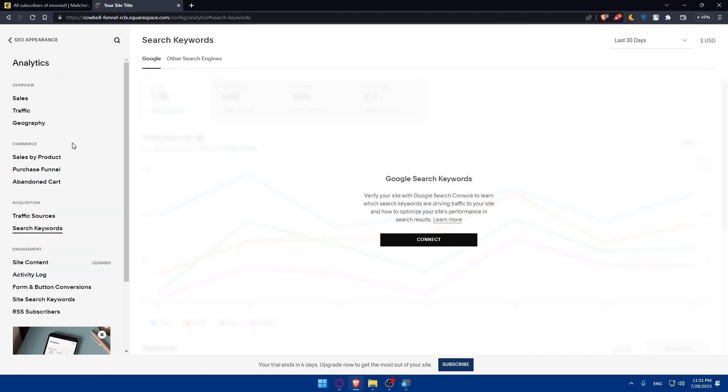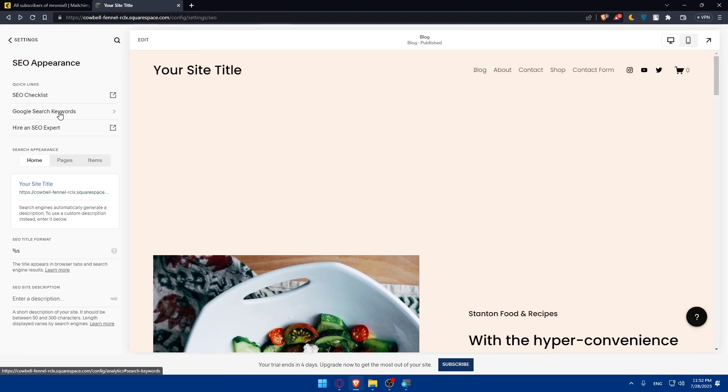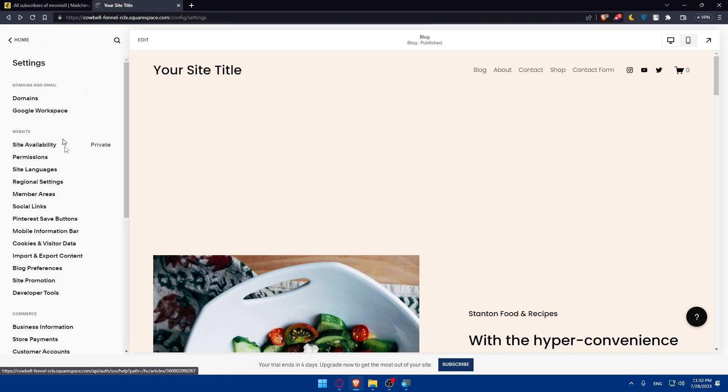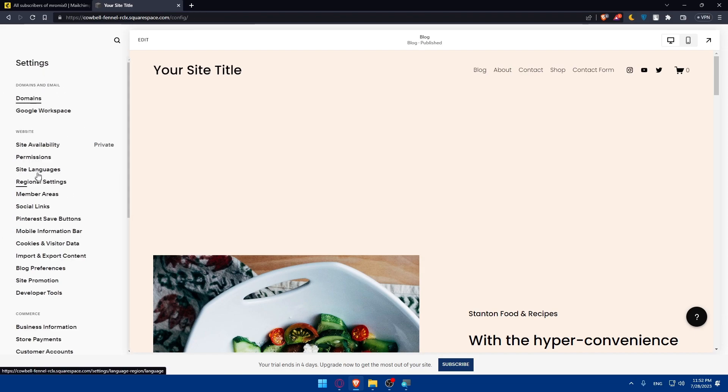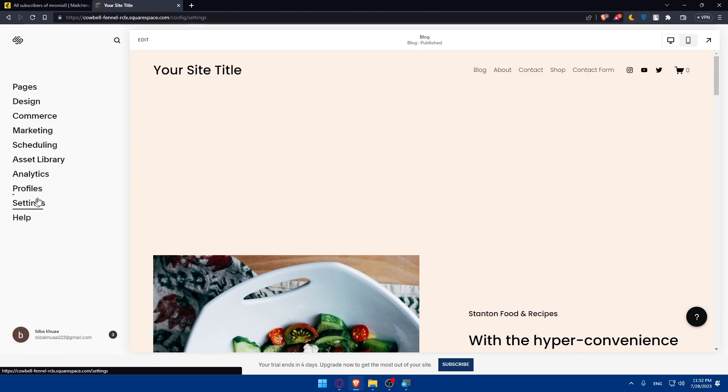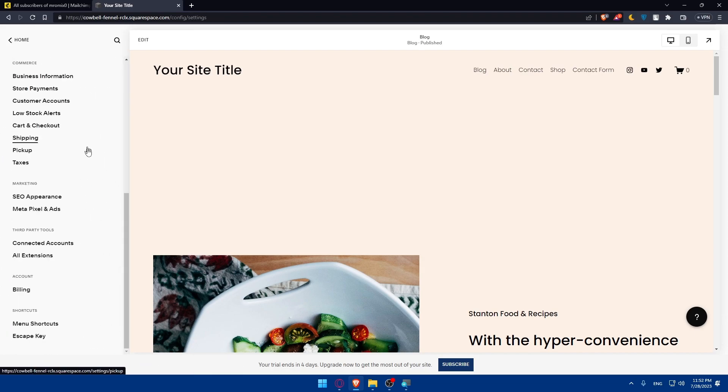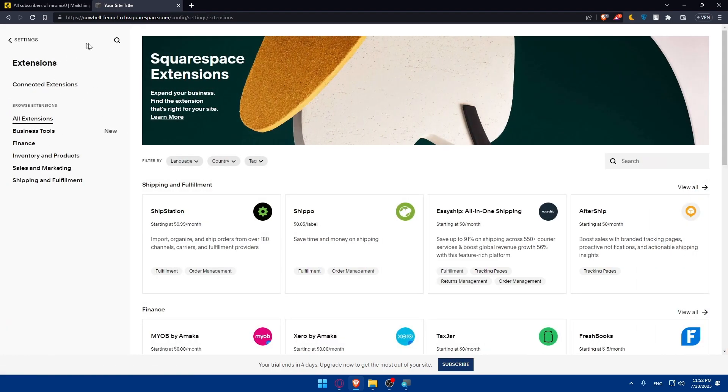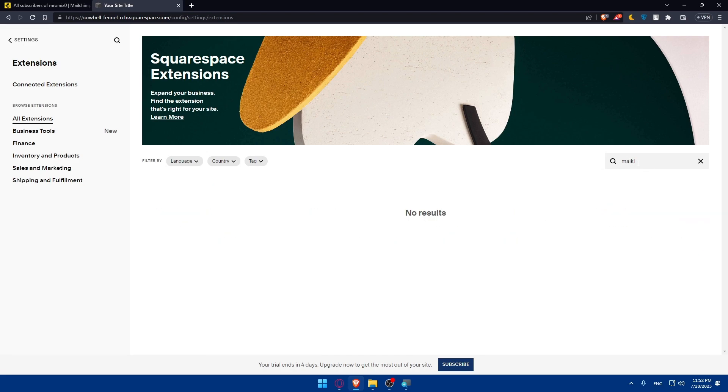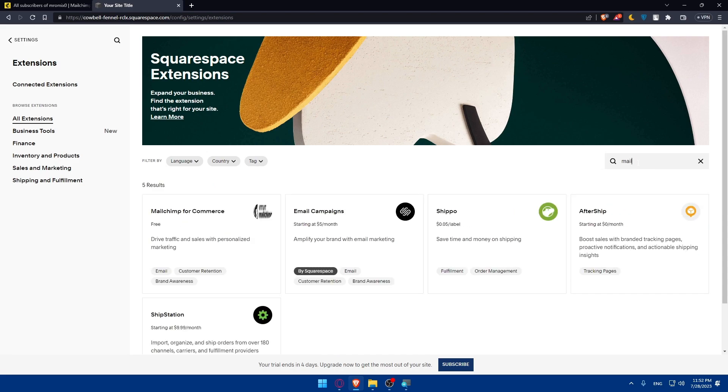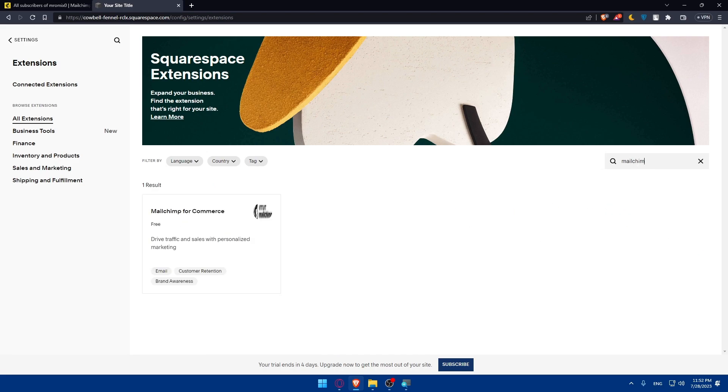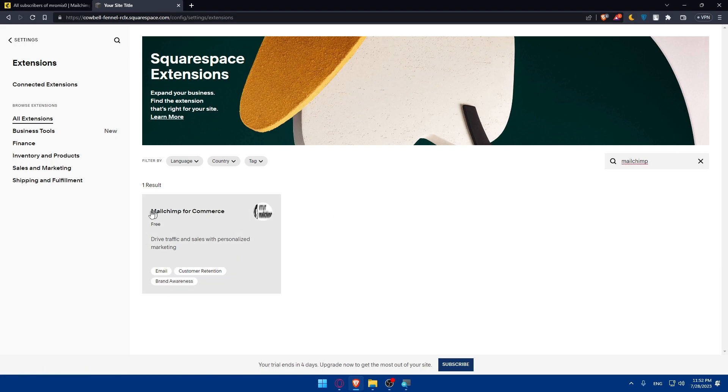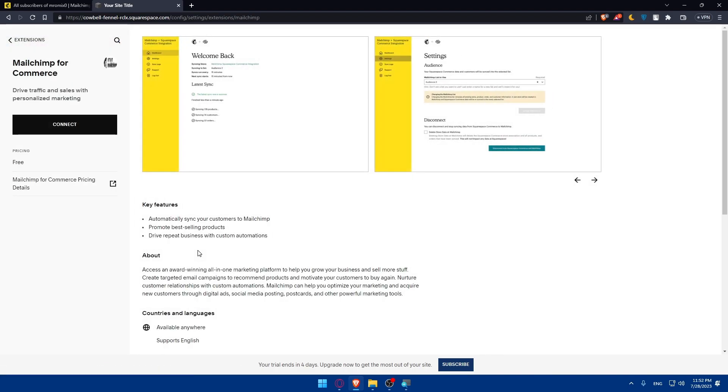So what we will have to do is simply go back. Go back again. In the settings, make sure you are on the settings. Scroll down to this third-party tools or extensions. Click on that. Then go to the search here at the right, simply type MailChimp. As you can see, we'll find this option: MailChimp for Commerce. Completely free. Drive traffic and sales with personalized marketing. Click on that.